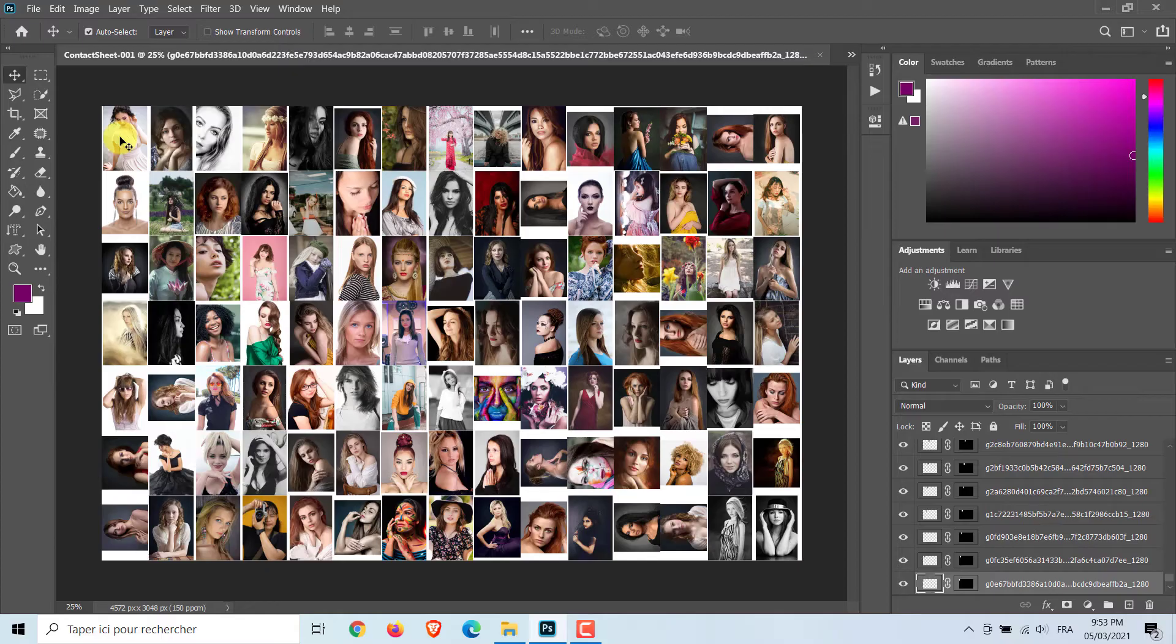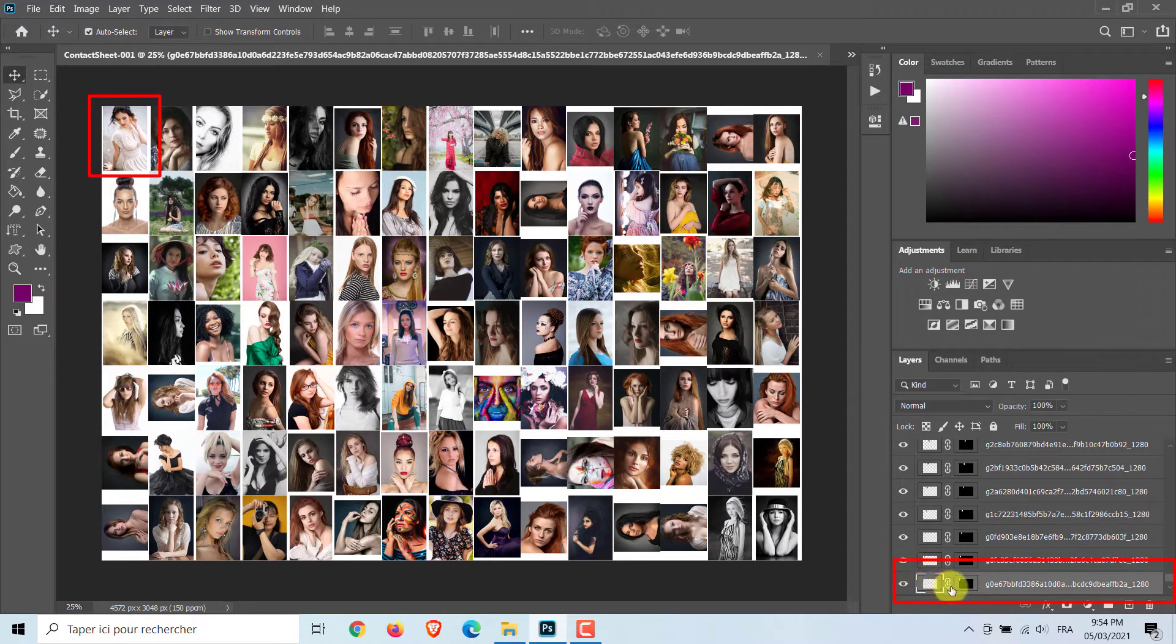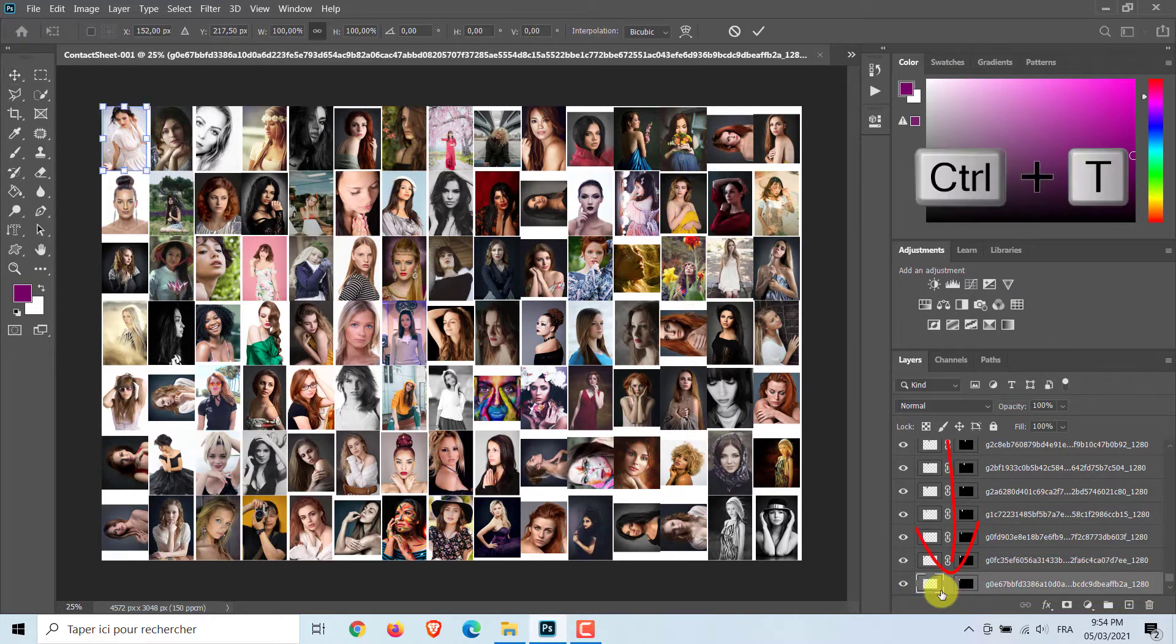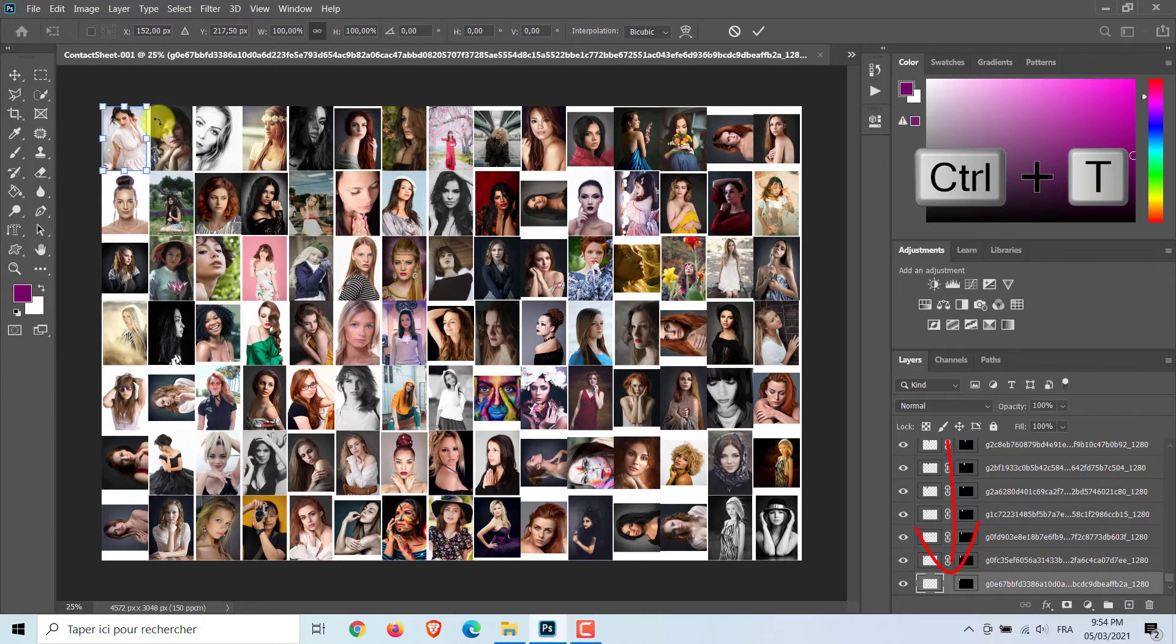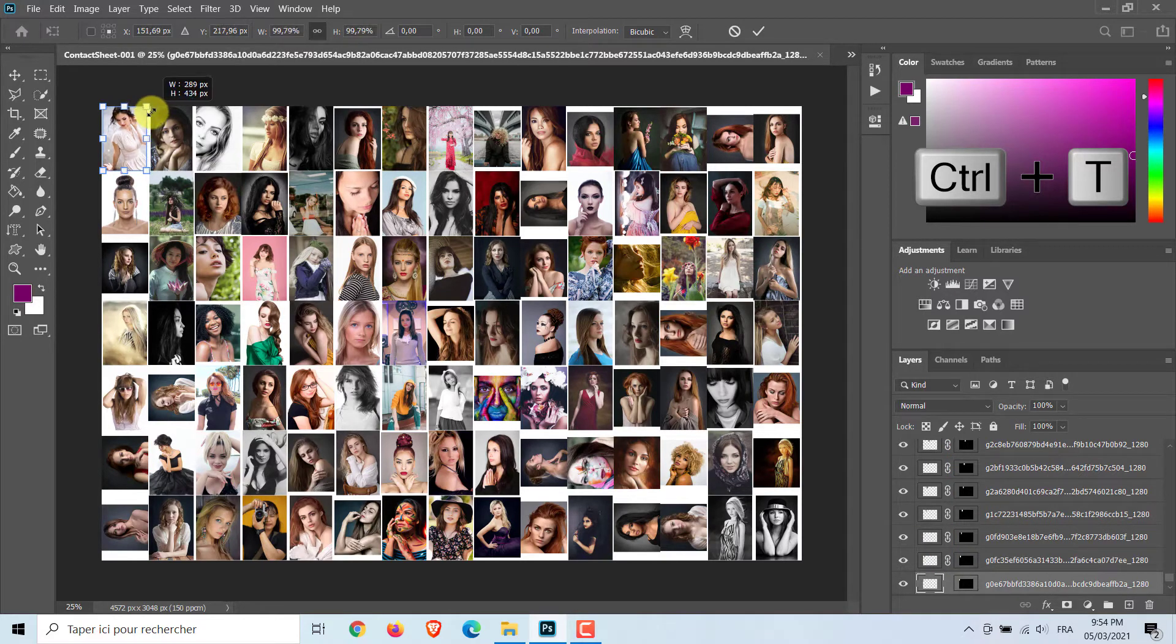As you can see, by clicking the specific photo on your mosaic, Photoshop's Auto Select automatically selects the layer you clicked and makes it active. Click the chain link icon to unlink the layer and the layer mask. Doing this allows us to resize and reposition the photo inside the layer mask without having the layer mask move at all.